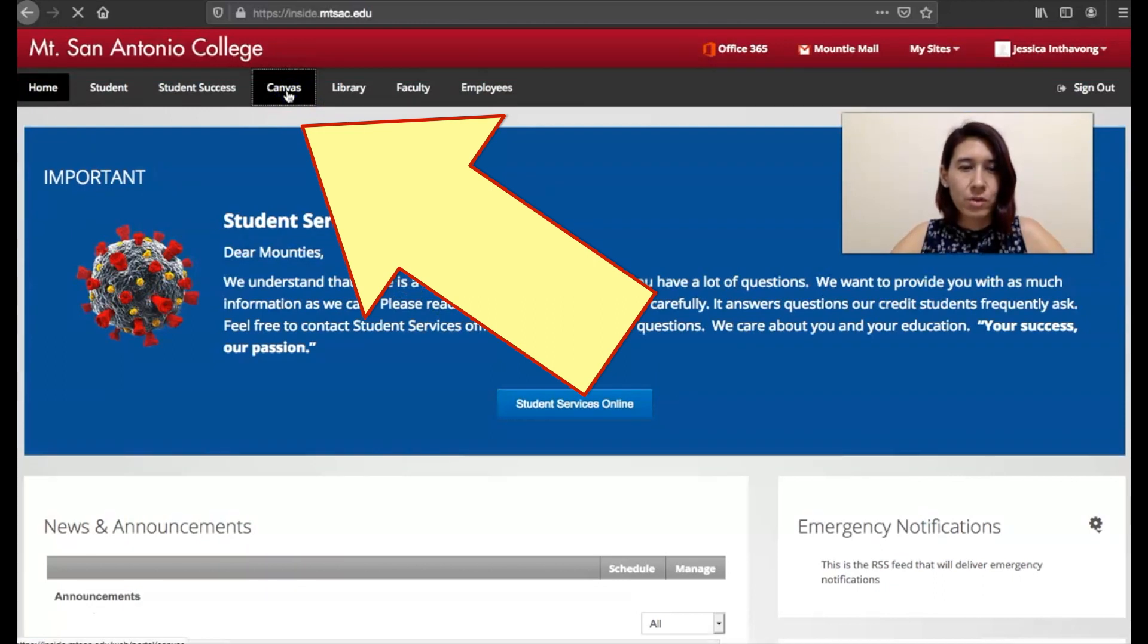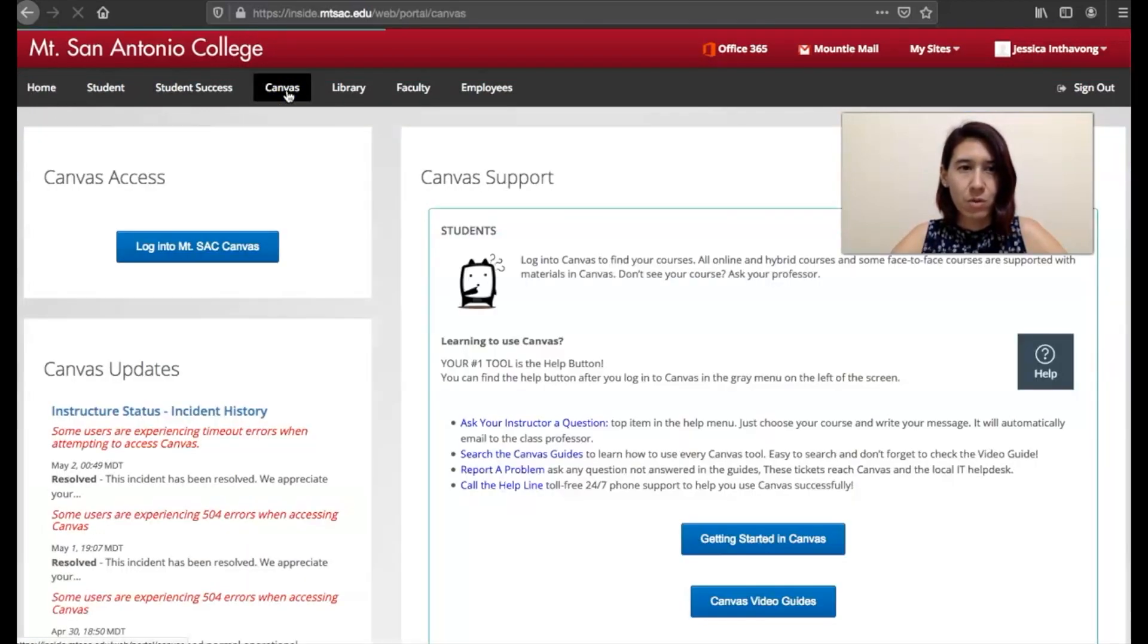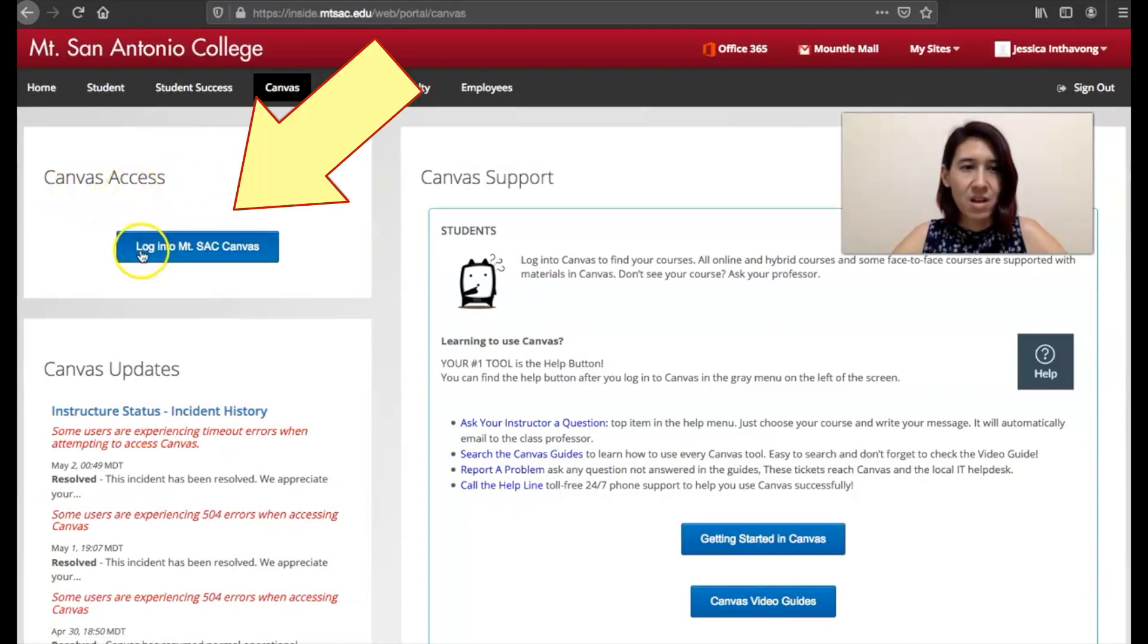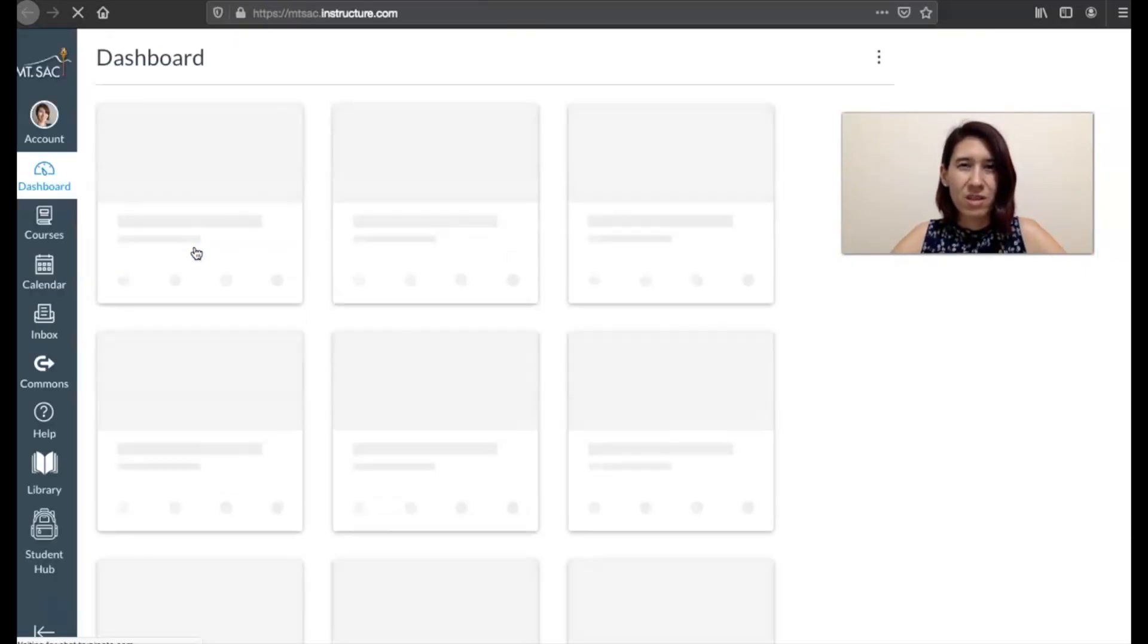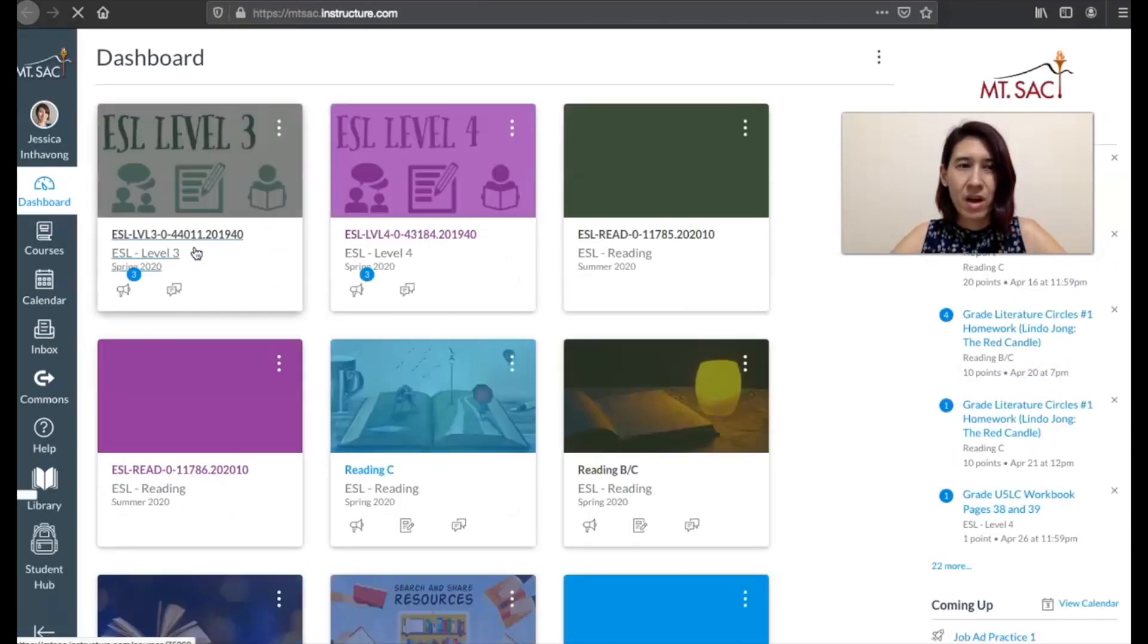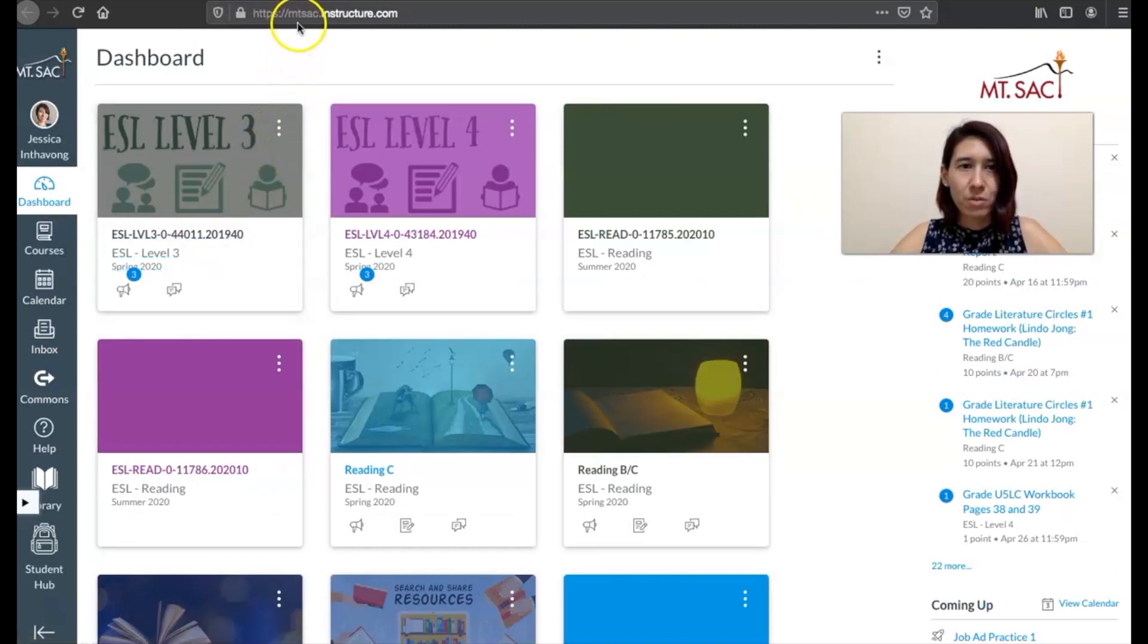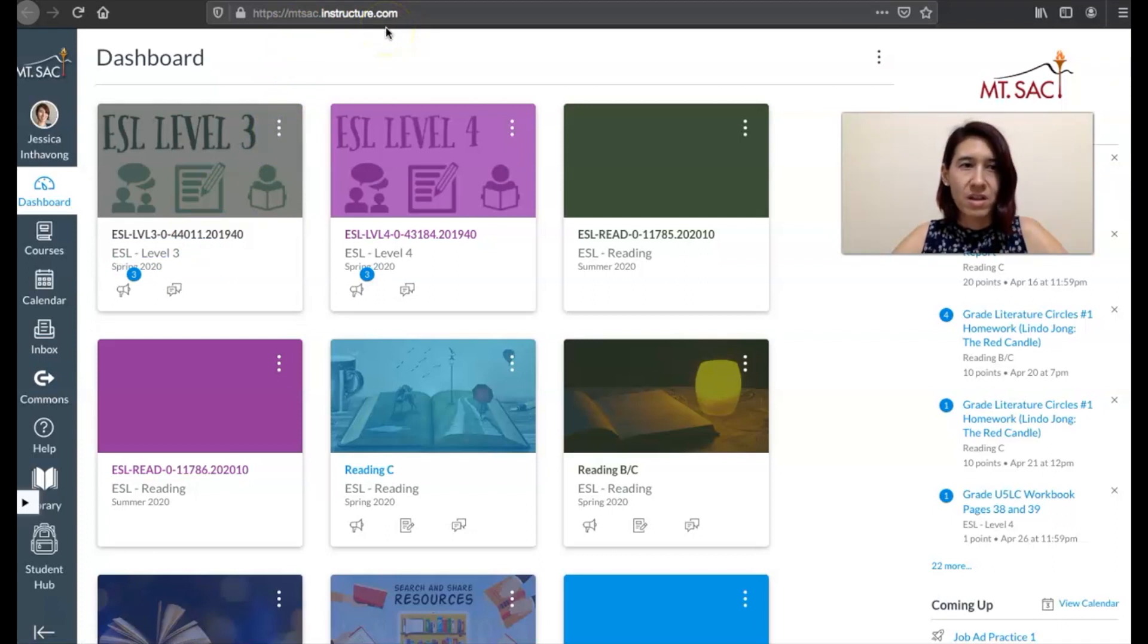So after we click on Canvas, there's one more button that we're going to need to push. If you see here Canvas access log into mtsac.canvas and you click this and then it's going to log you in. So if you see this is a couple extra steps. So I recommend you just go to mtsac.instructure.com and you'll be logged right in.